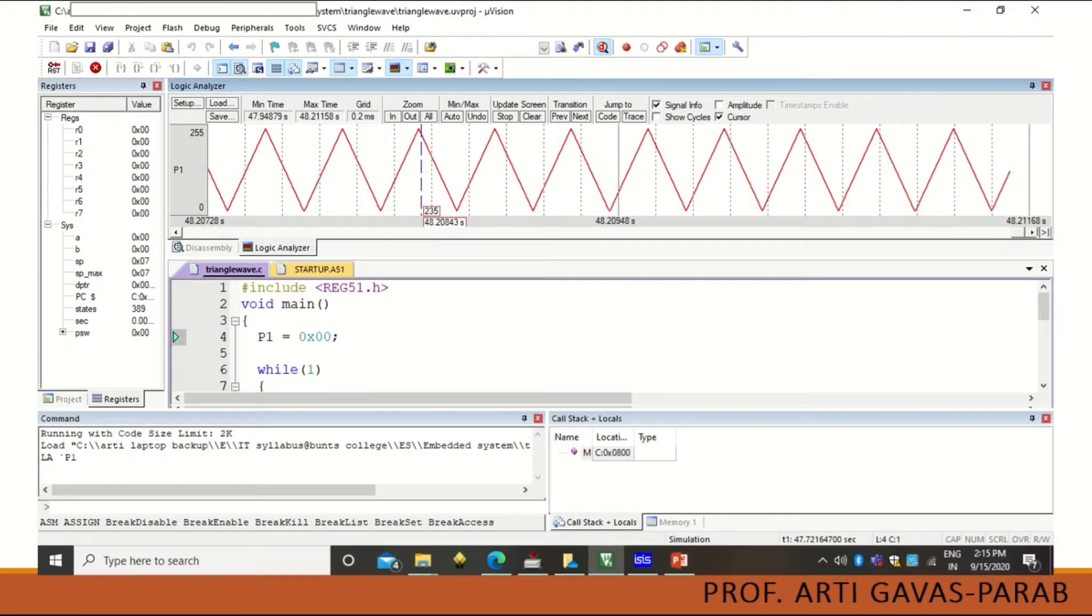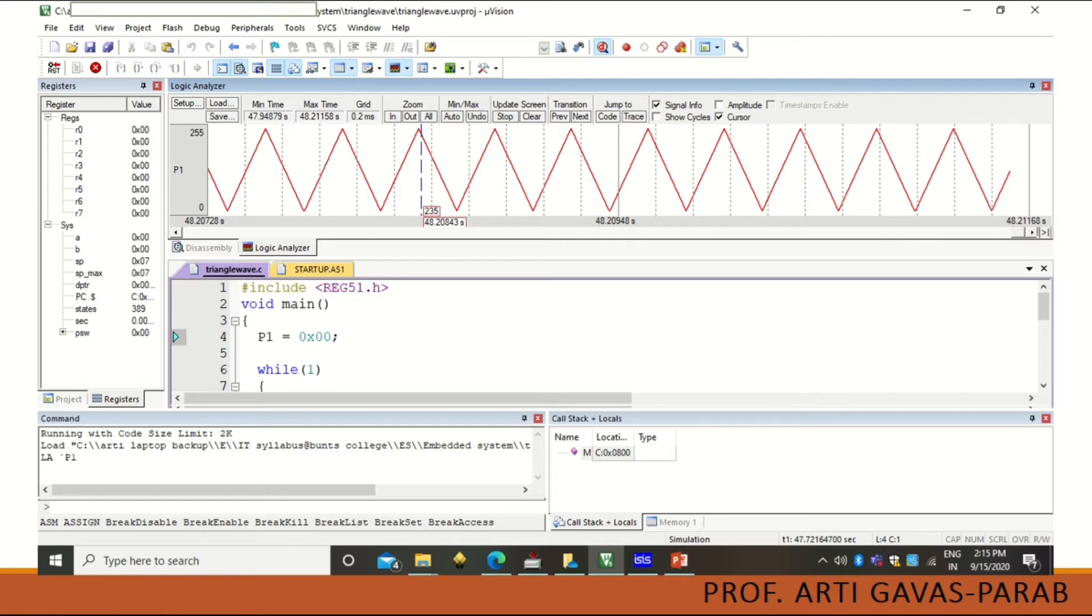And this is the triangular wave that we can generate in Keil software itself. So how to do it? Let me explain this with the help of Keil software.